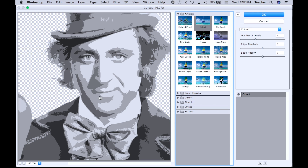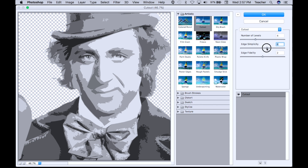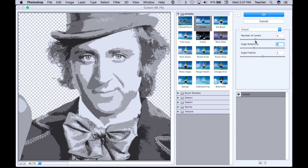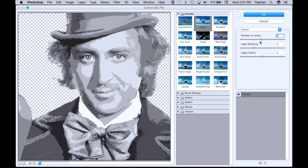Right now it's kind of choppy and jaggedy, which isn't technically bad, but we can adjust the simplicity of our lines. Playing with the Edge Simplicity slider gives us a little more detail — looks a bit more humanistic. I can do the same with Edge Fidelity. It's all hit and miss, all trial and error when doing a stencil. If I bump up my Levels, it adds to the texture of the cutouts.